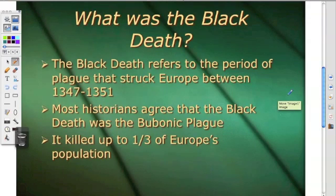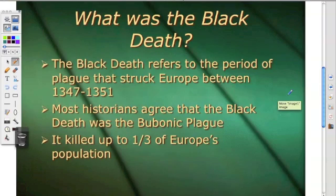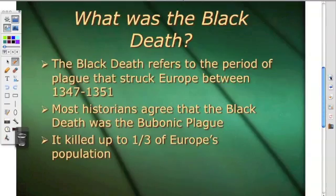While most historians agree that the Black Death was the bubonic plague, there are some historians who believe other factors were involved in addition to bubonic plague, one of them being anthrax. It killed up to one-third of Europe's population.